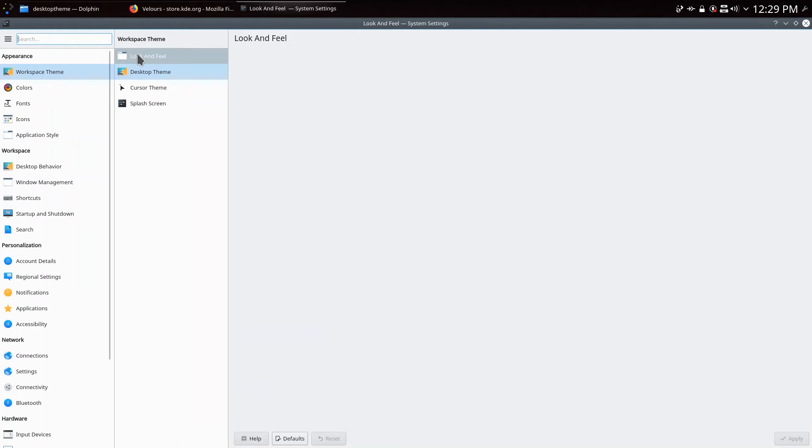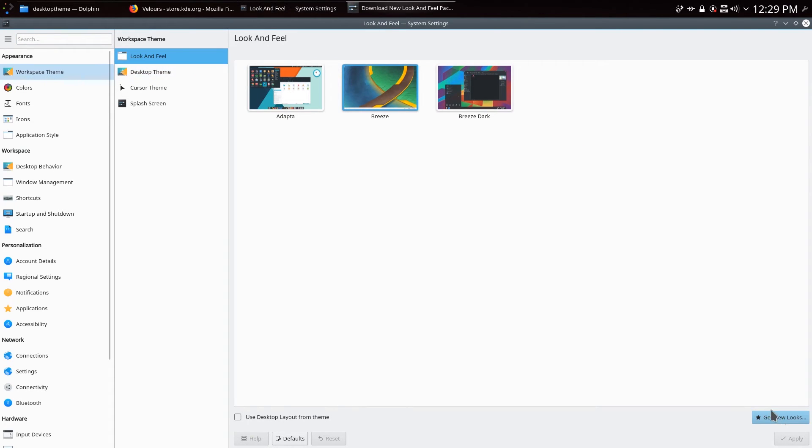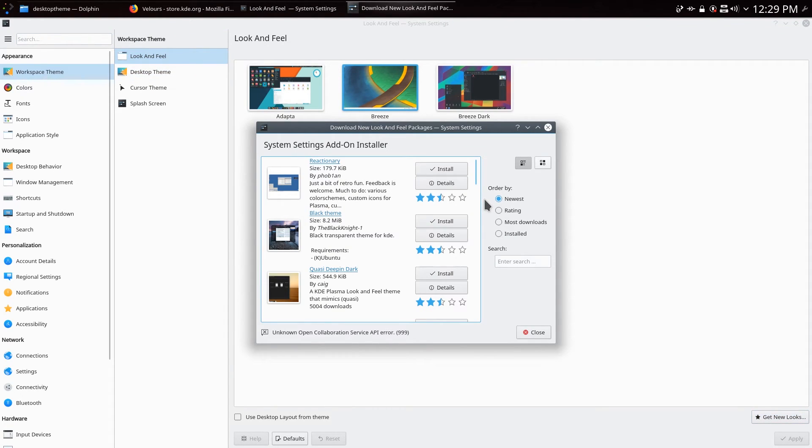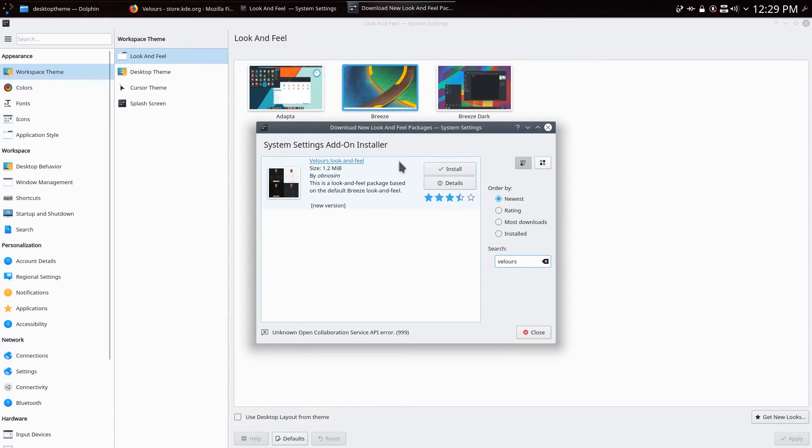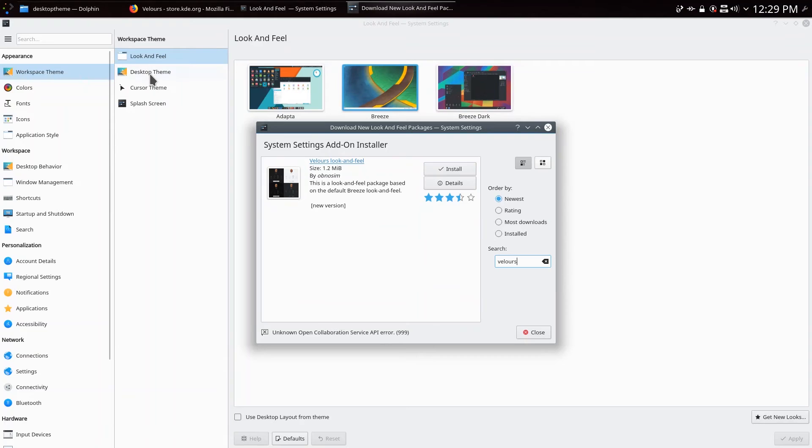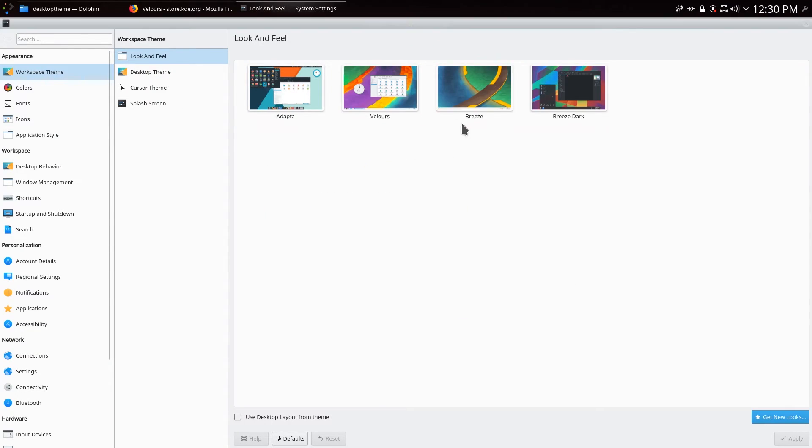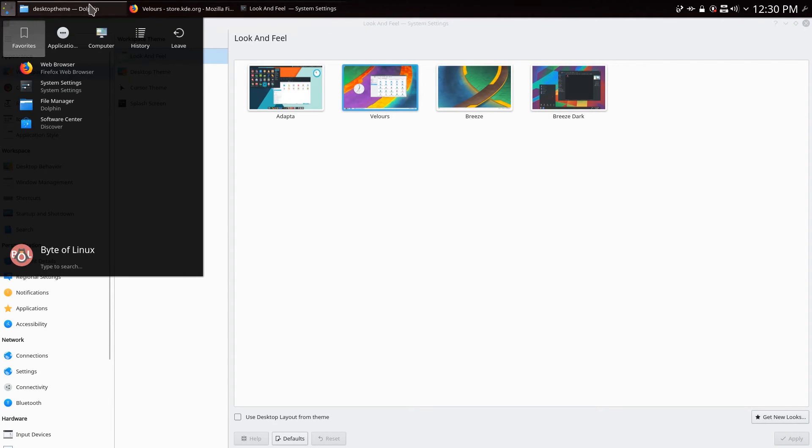Now if you also want to change the look and feel click look and feel and click get new looks. Now getting the Velours look and feel does work however the desktop theme does not. So search Velours and install this Velours look and feel package. It's by the same author as the desktop theme and install the standard one. So close that up and click Velours and apply. And now we have the Velours theme installed.